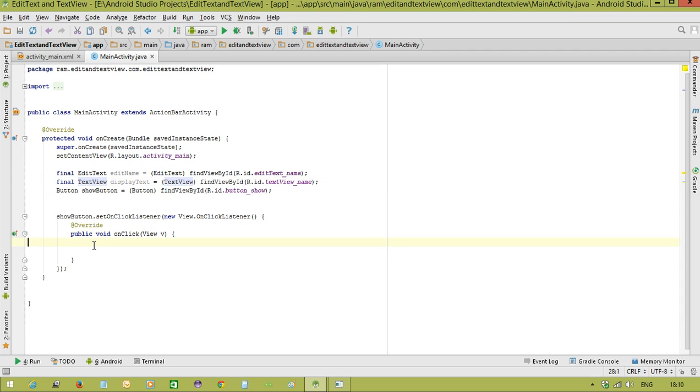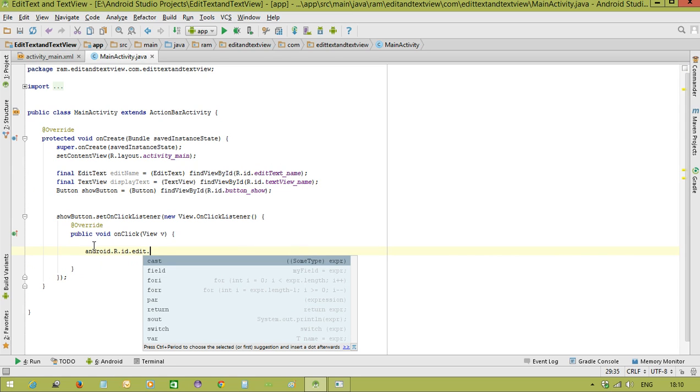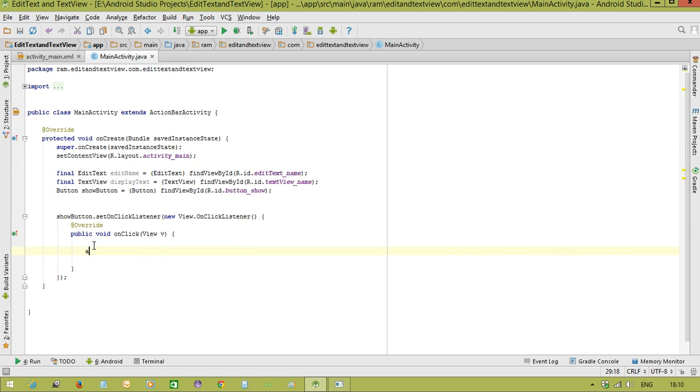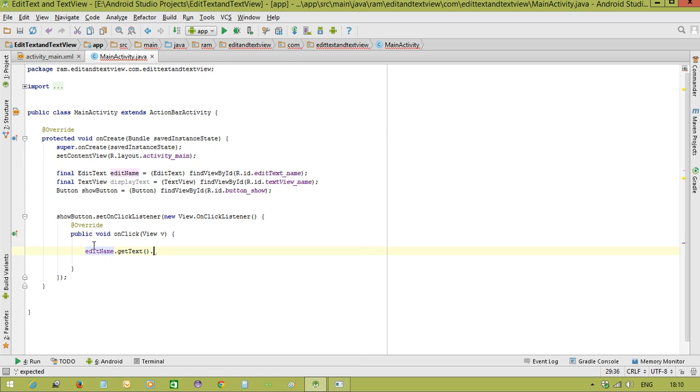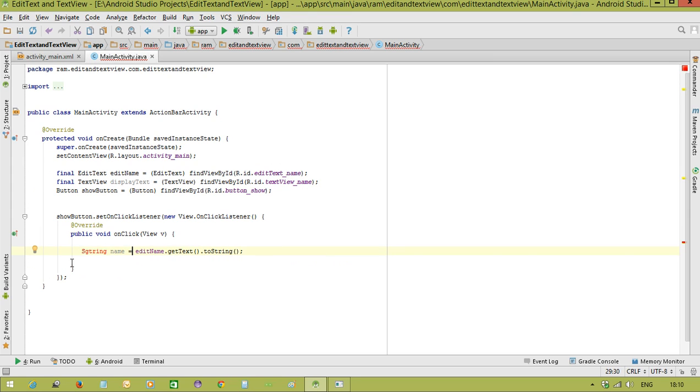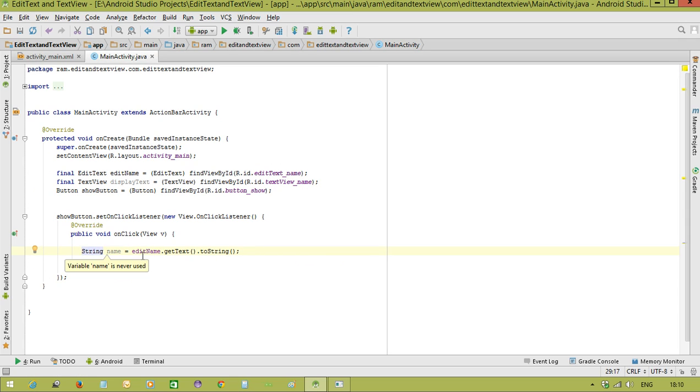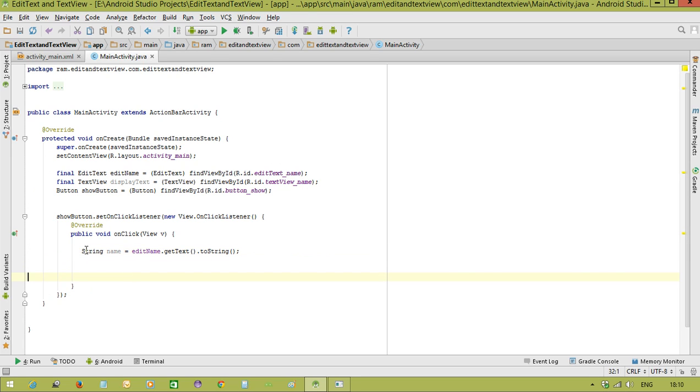Now first we need to get the data from EditText. editName, we have a method getText. Finally, because user can enter anything in the EditText, we are converting that as a String using toString method. We are saying String name equal to editName.getText().toString(). This is the way to get the data from the user. User entering the data is there in the String object.